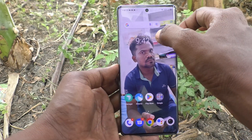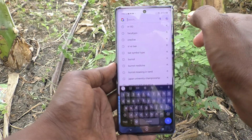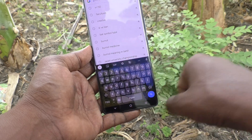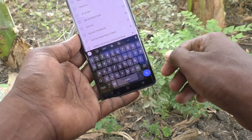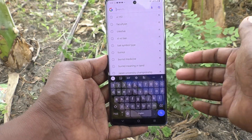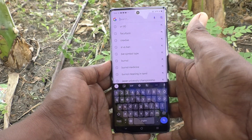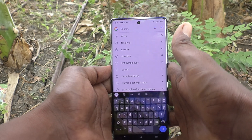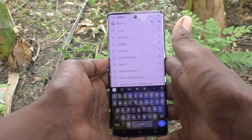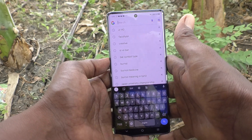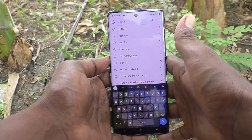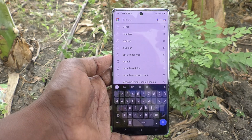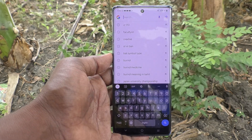See here, it has been changed. So in this way you can easily change the keyboard theme in the Vivo V29 Pro 5G. That's all friends, thanks for watching, bye.